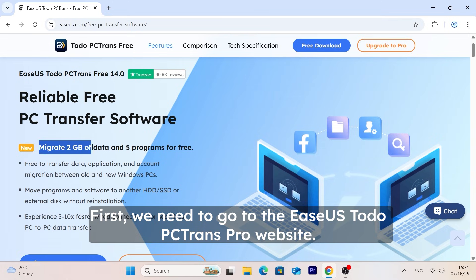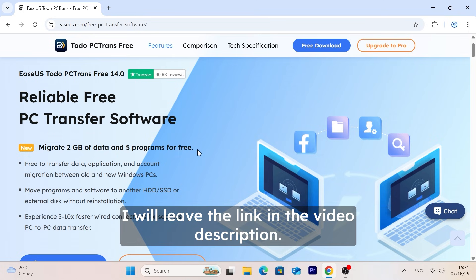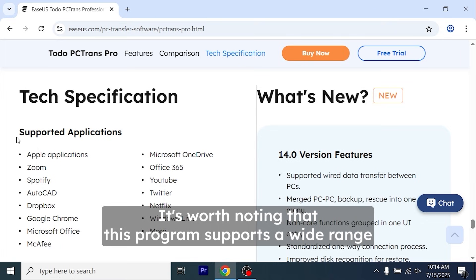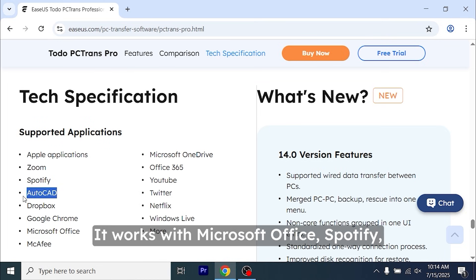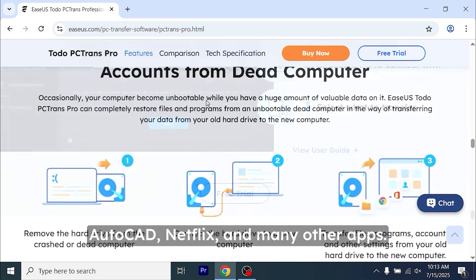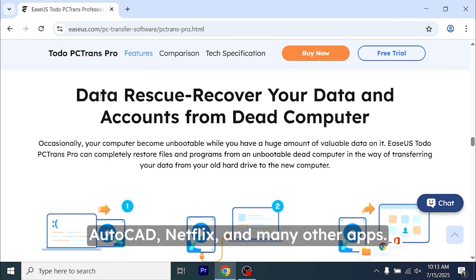First, we need to go to the EaseUS Todo PCTrans Pro website. I will leave the link in the video description. It's worth noting that this program supports a wide range of software and meets various migration needs. It works with Microsoft Office, Spotify, AutoCAD, Netflix, and many other apps.